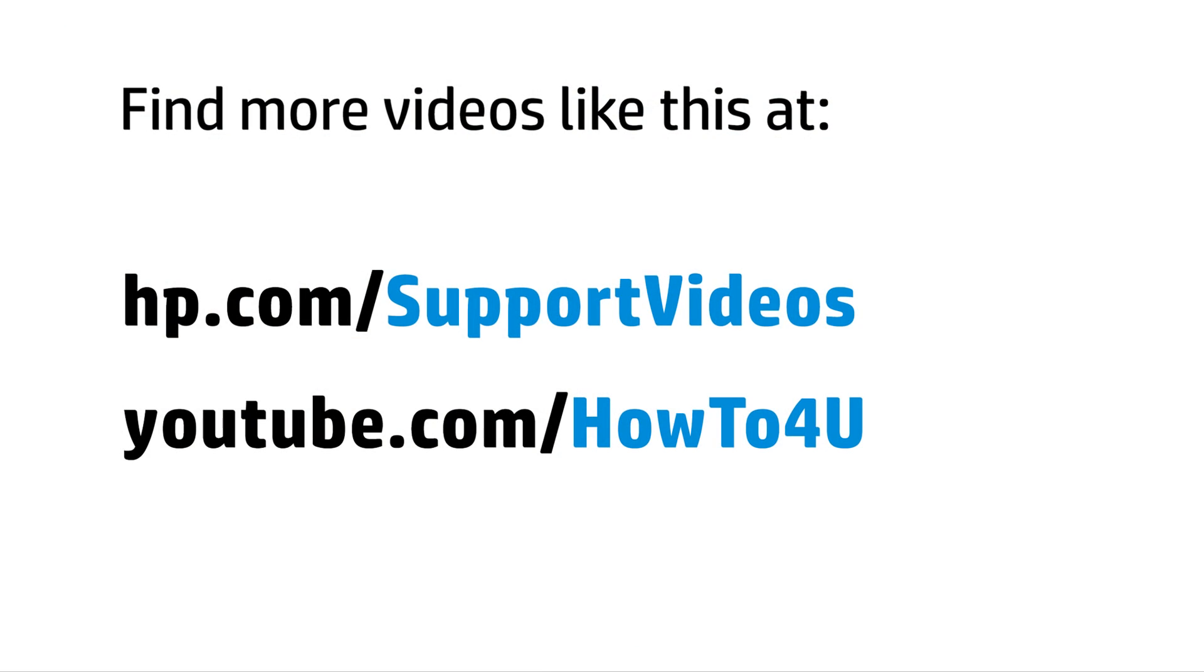You can find additional helpful videos at hp.com/supportvideos, and on our YouTube channel, youtube.com/howto4u.